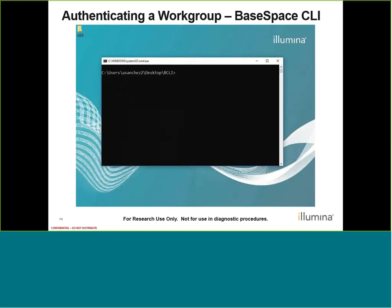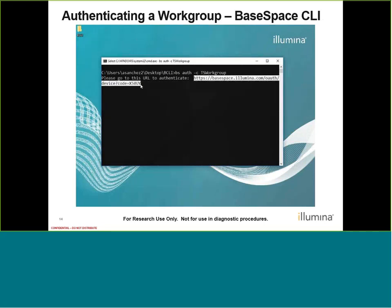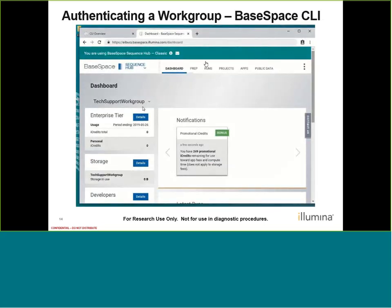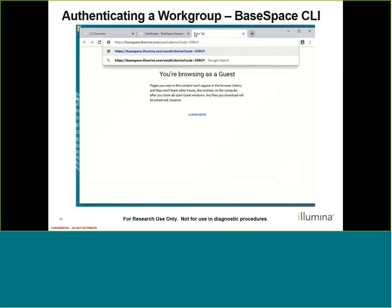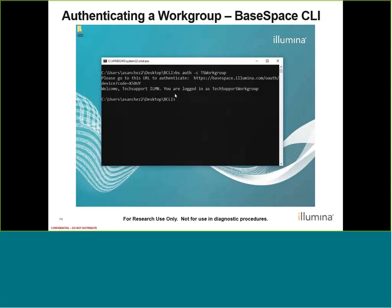Now let's talk about authenticating our workgroup. I'm going to type BS auth -C and name my workgroup config file 'TS_workgroup' for tech support workgroup, and hit enter. Like before, a URL is returned and I copy and go to my BaseSpace account — I see that I'm no longer in personal, I'm in this workgroup. So I paste my URL and accept. Now the difference is that it recognizes tech support but it also says that you are logged in as tech support workgroup, meaning I'm logged in as the workgroup that I was configuring.